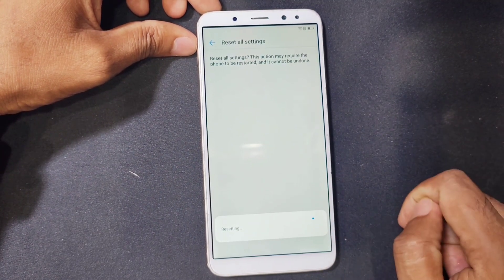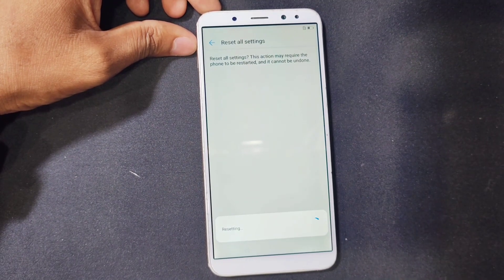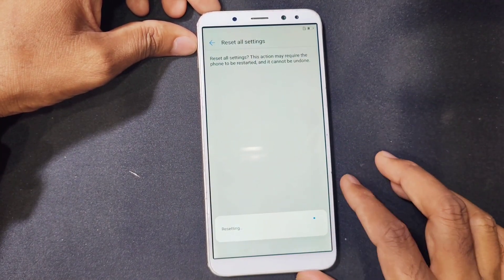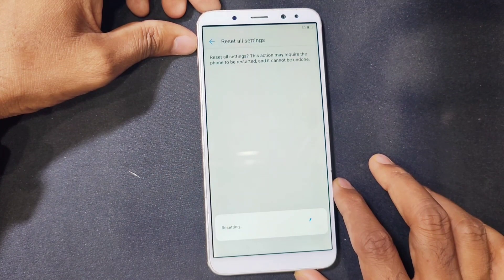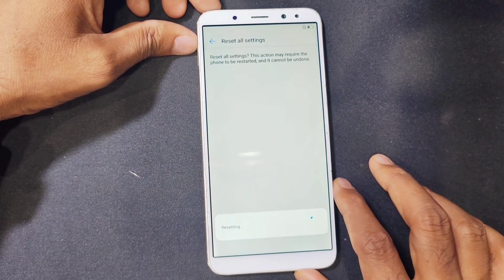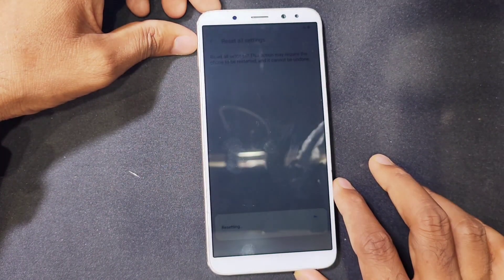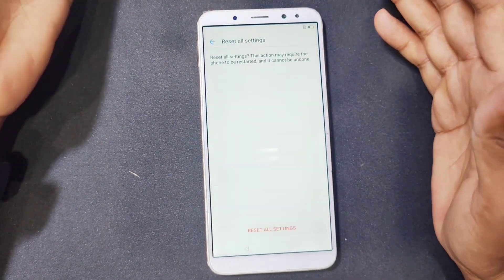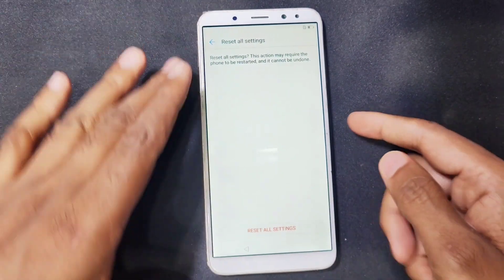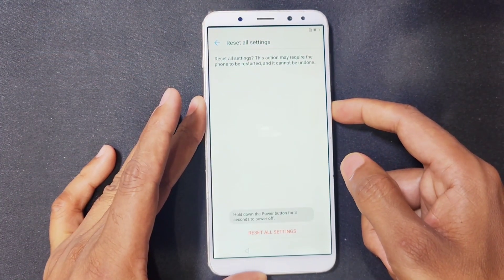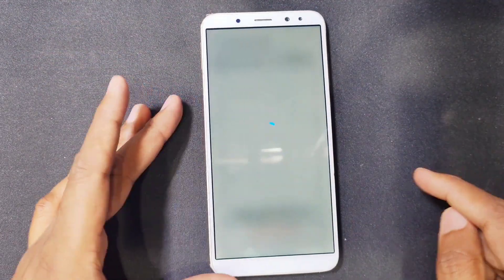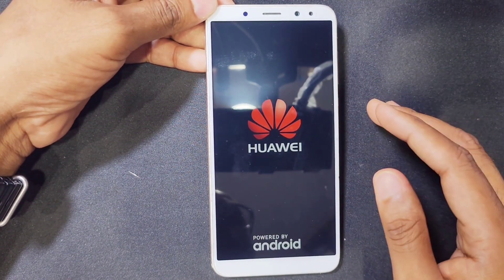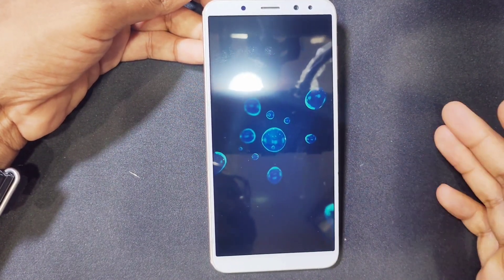Press reset all settings and then reset all settings again. It takes a few minutes to restart the phone. Settings are resetting. You can see — this way you can remove it. Now it is ready to restart our phone. Press the power key for 10 seconds to restart your phone.